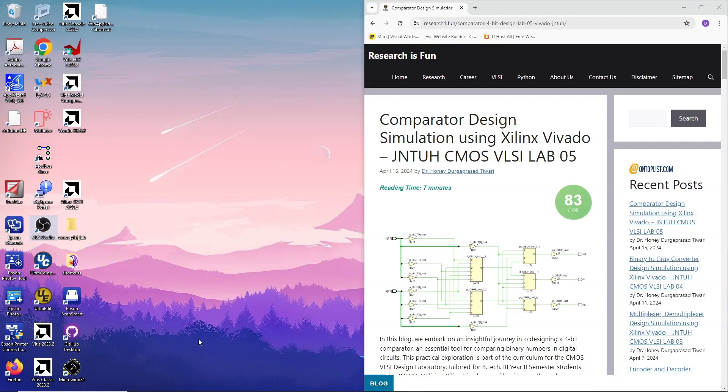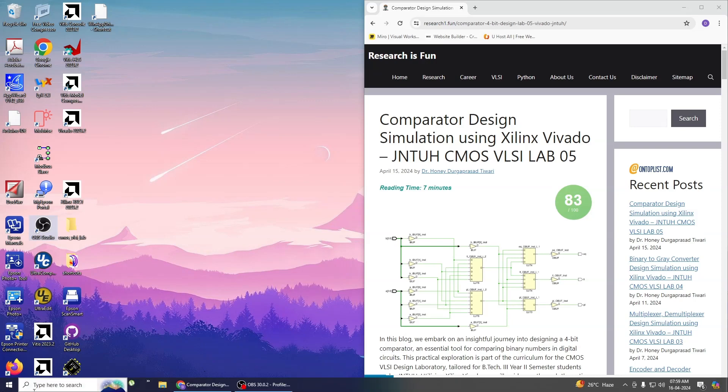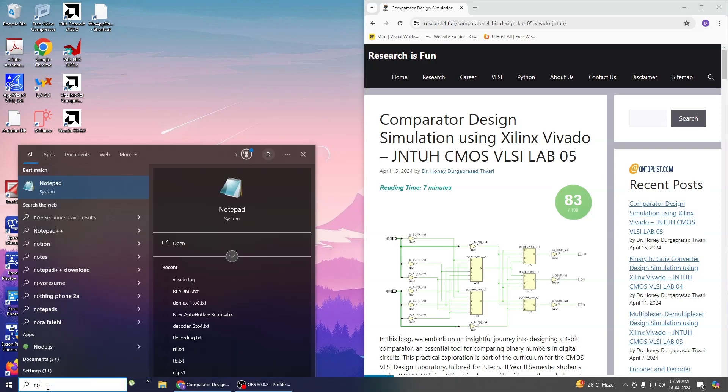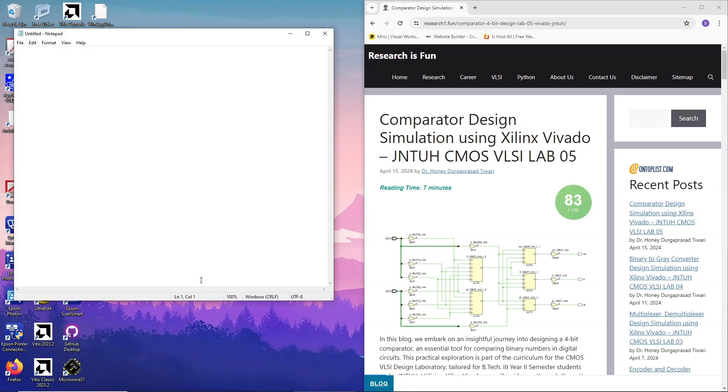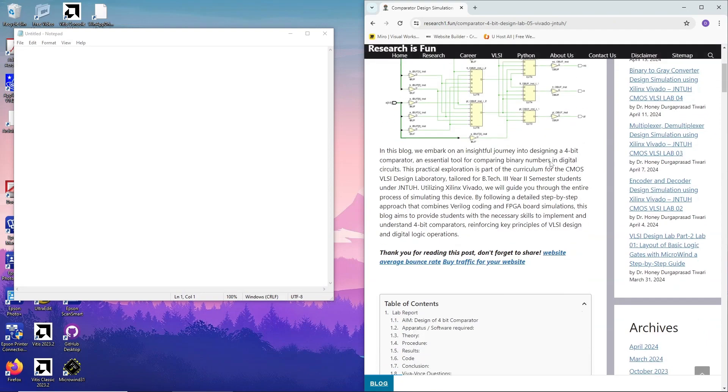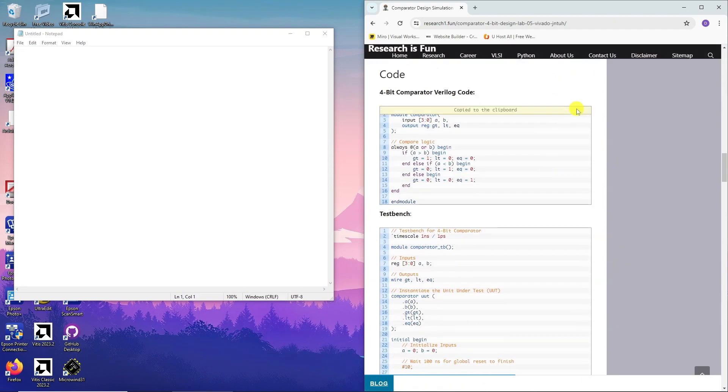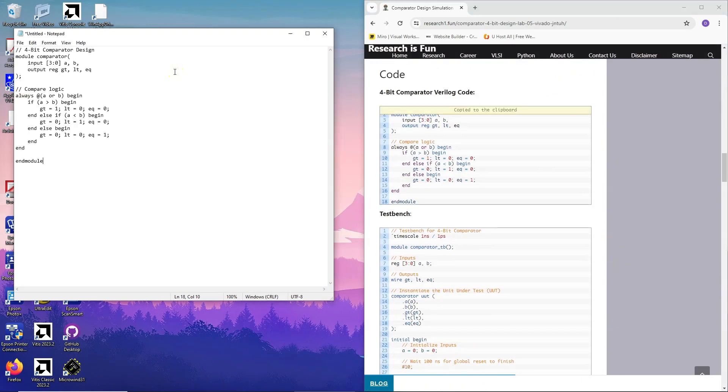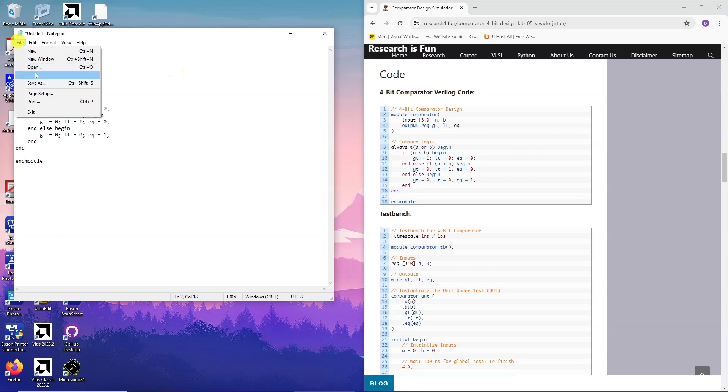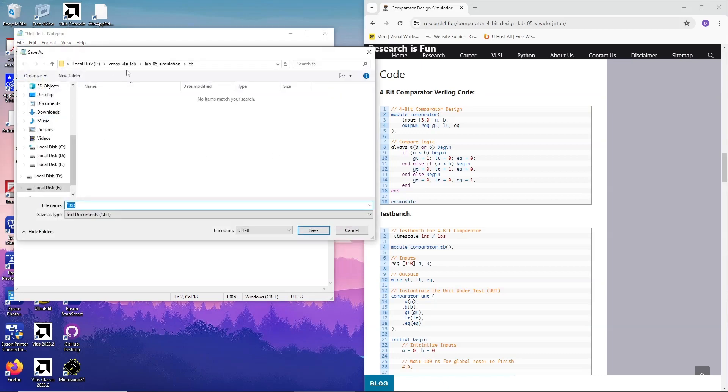Step 1: Preparation. Create Verilog files for Comparator and test bench. You can get the codes from the link given in description. Copy the codes in Notepad and save them with extension .v as explained in previous videos.